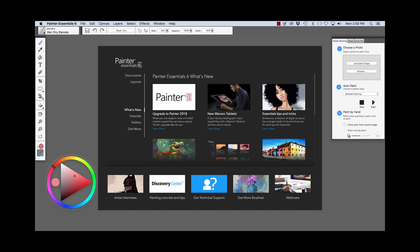When you first launch Painter Essentials 6, you're greeted with the Welcome Book. As you can see, there's a lot going on here that's helpful. We have documents, layouts,